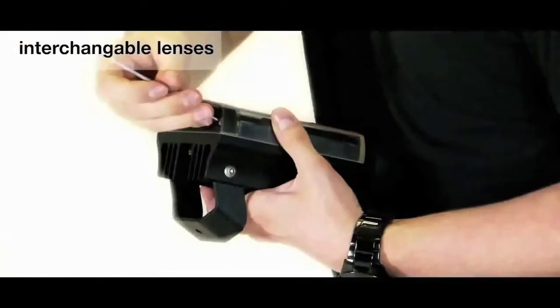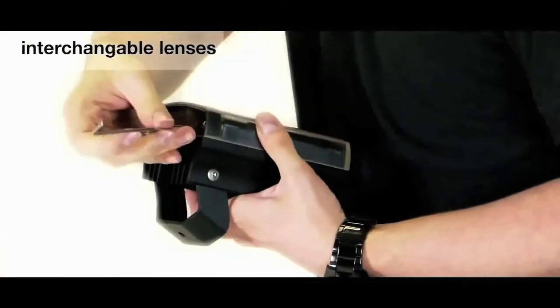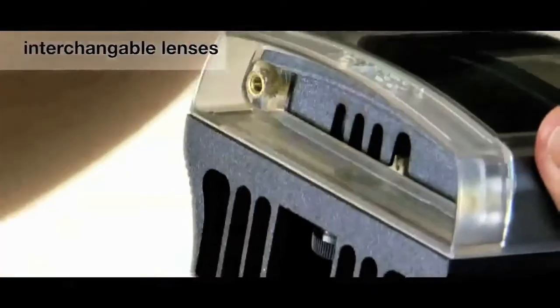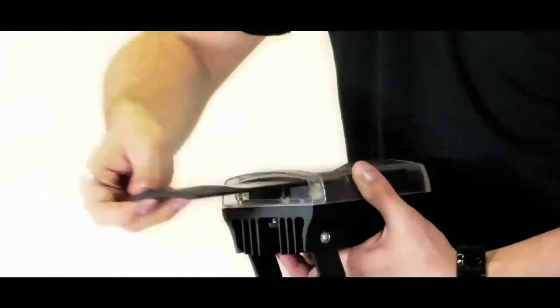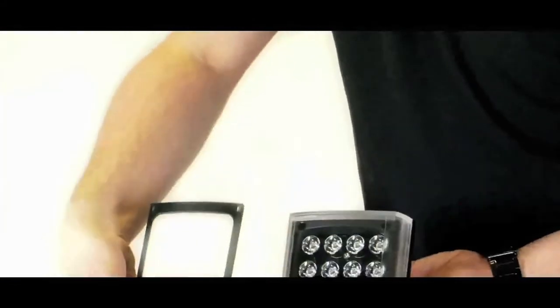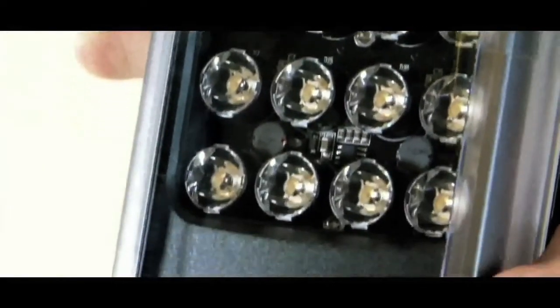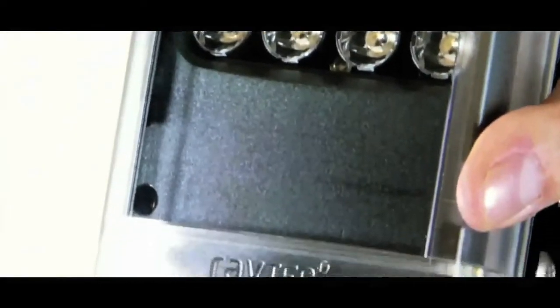So the Vario IP also comes with the normal features of the standard Vario, such as interchangeable lensing, where one product covers every angle, and also hotspot reduction technology.